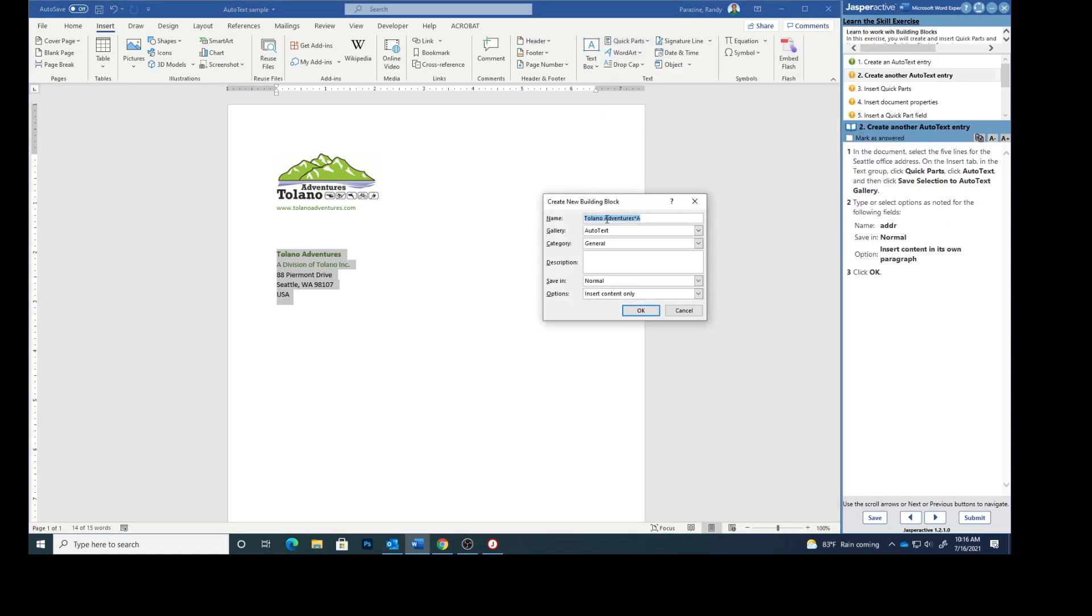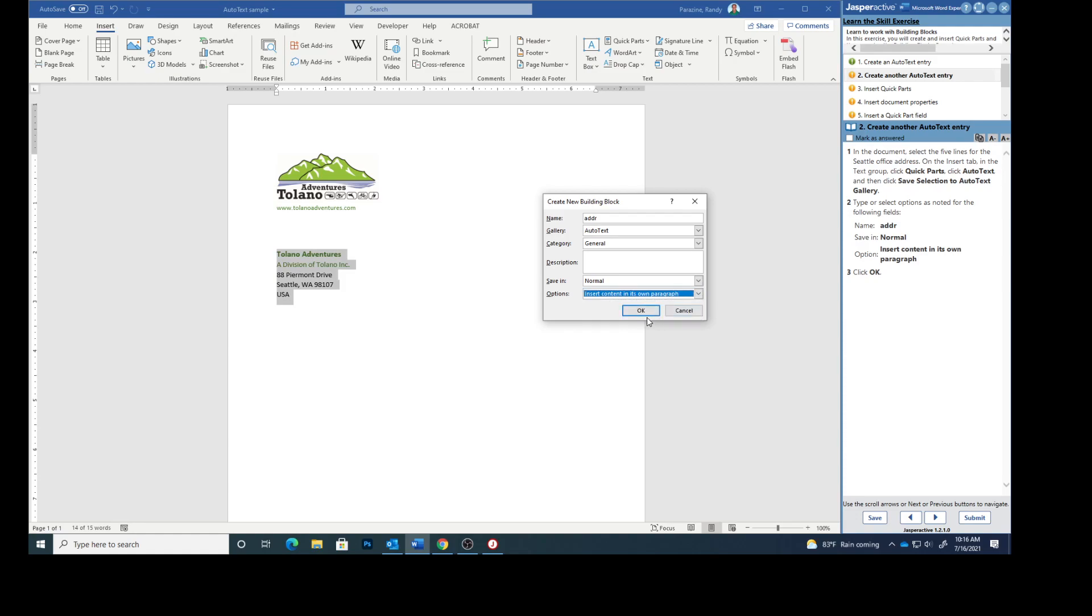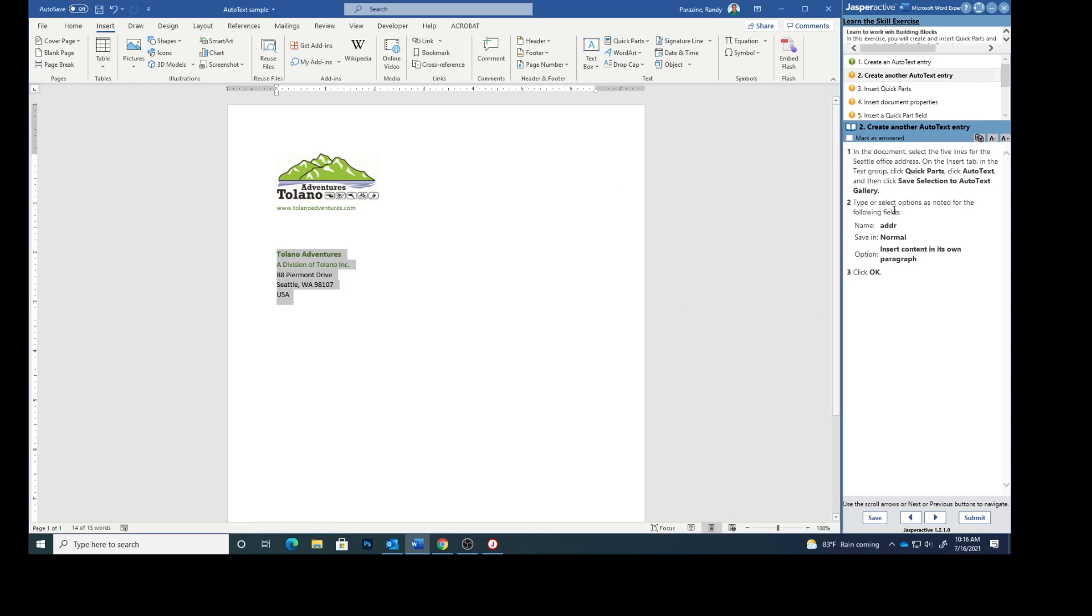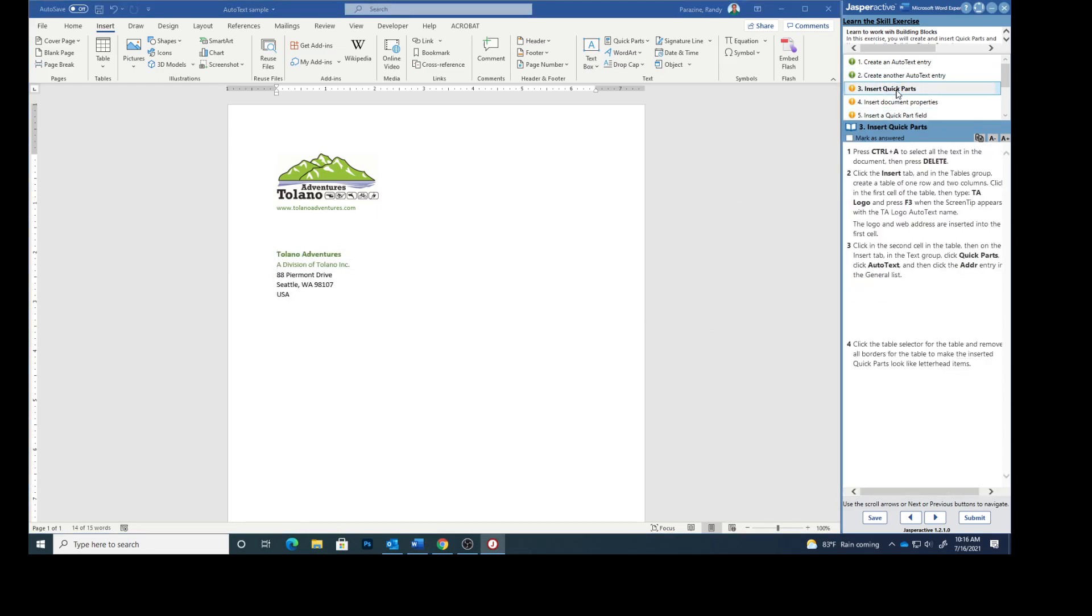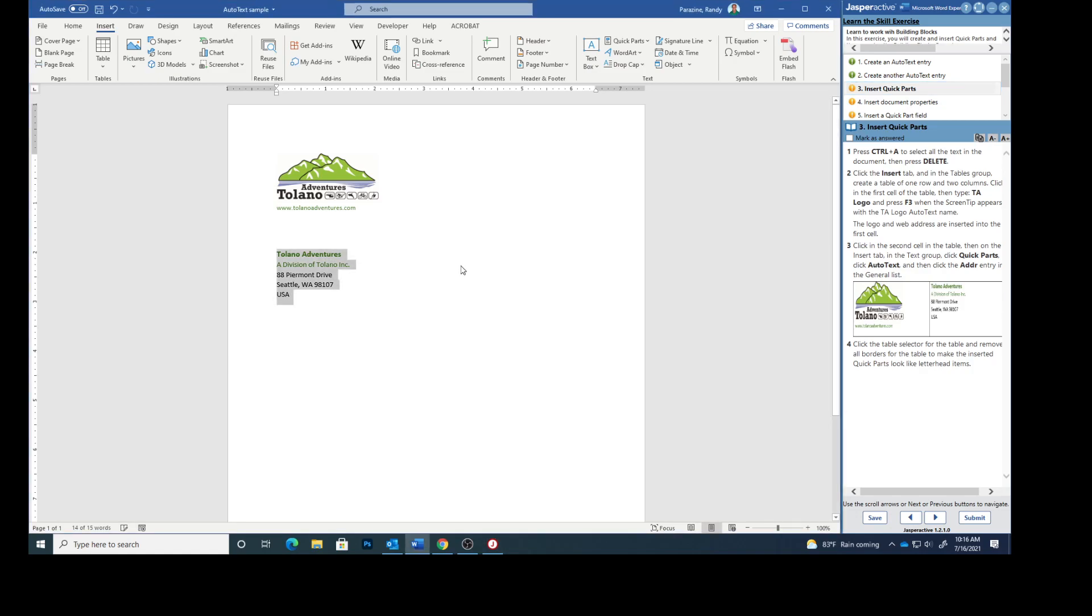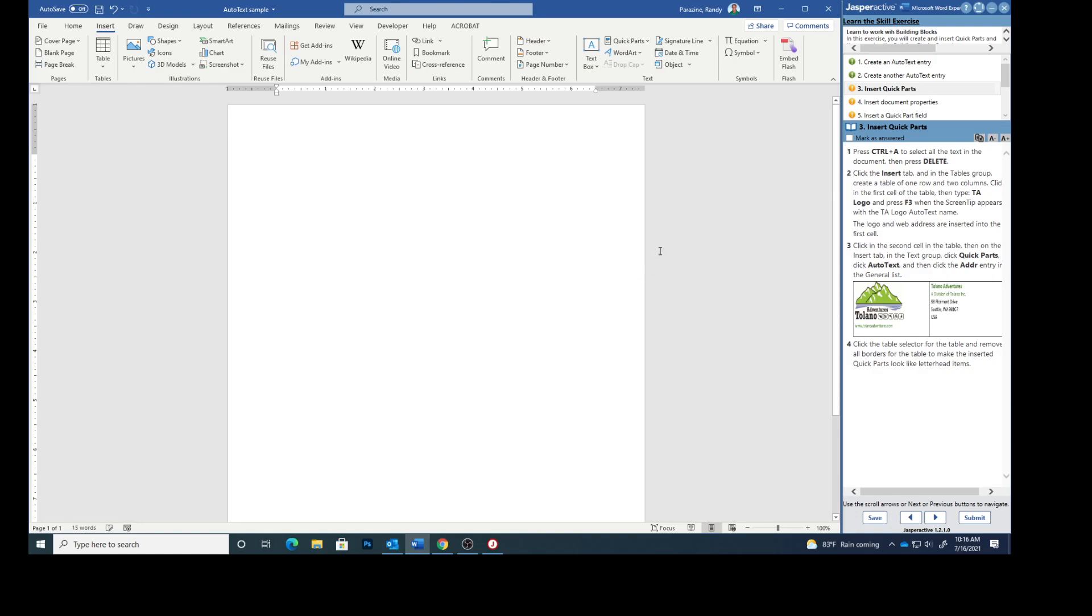The name is going to be ADDR. Save in normal. Option insert content in its own paragraph and then click OK. We didn't give it a description. Mark that as answered. Press control A. Click in the document first. Control A selects everything and then press delete. And we deleted everything.